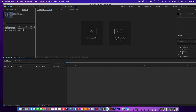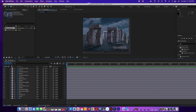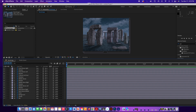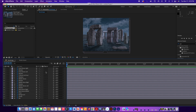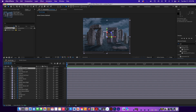Go to the Stonehenge composition in the Project panel and double-click it so all your layers pop up. Now we need to click the 3D switches. If you don't see them, you may need to toggle your switches mode — look for 'Toggle Switches' at the bottom. Come down and click the entire row to make all layers 3D.